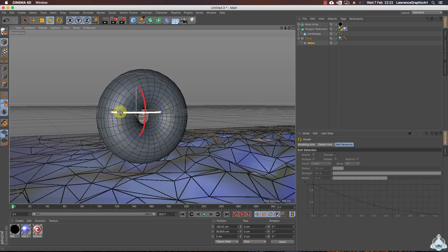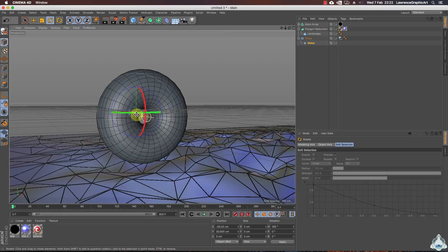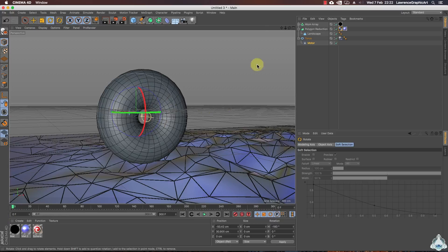If you would like, we can rotate the spin of the motor. In this case I will rotate it like 180 degrees.